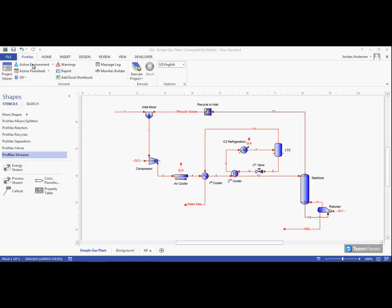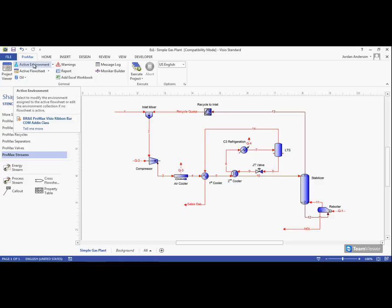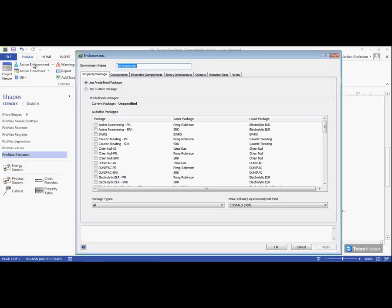To select this package, we come up to the active environment option here in the Promax ribbon, and selecting this button will bring up our environment window.